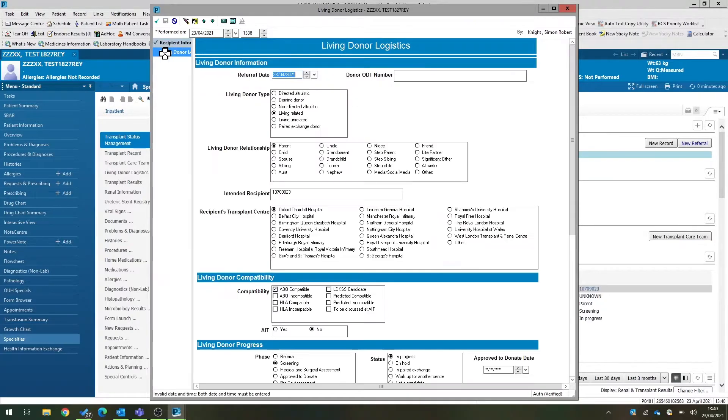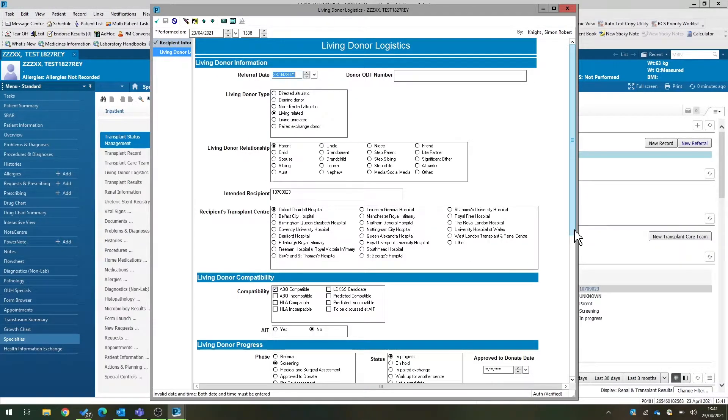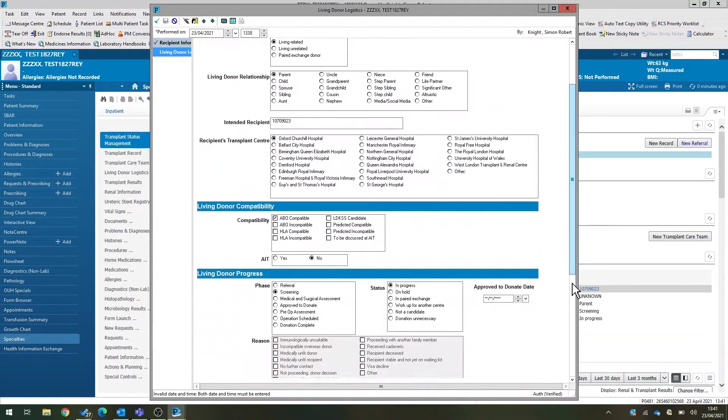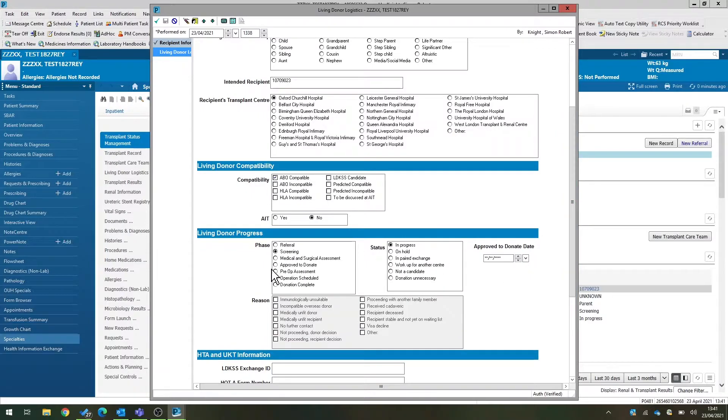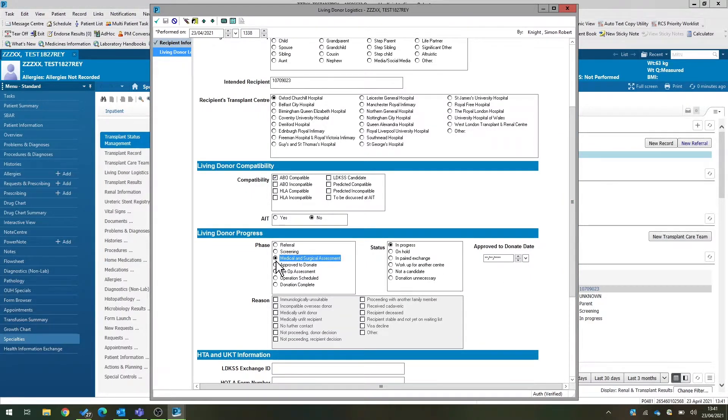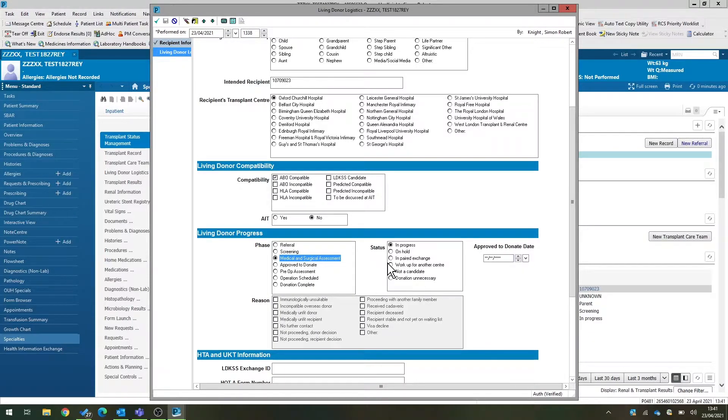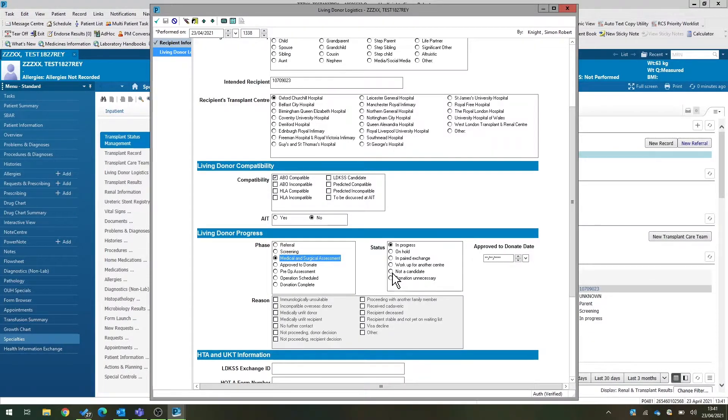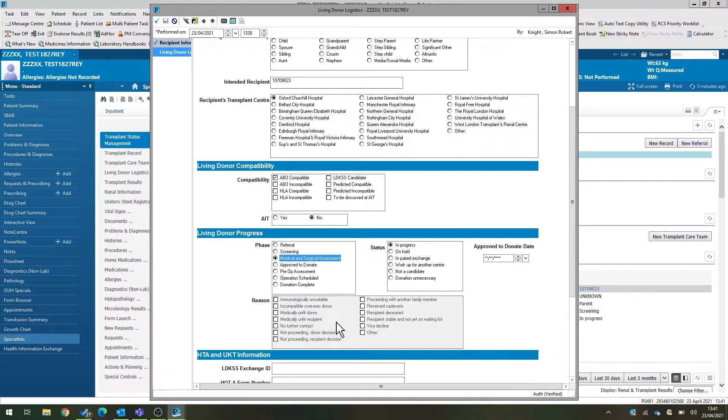And if we click through living donor logistics, as the patient makes their way through the workup phase, for example, the next step would be medical and surgical assessment, we can update this form. If they're on hold or in the paired exchange, we can document that. And if they become unsuitable, we can also document that on this form.